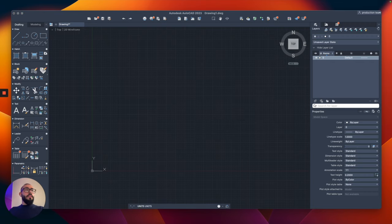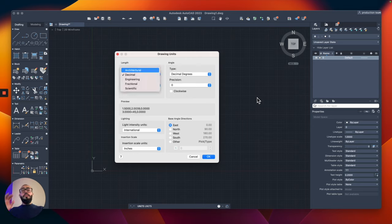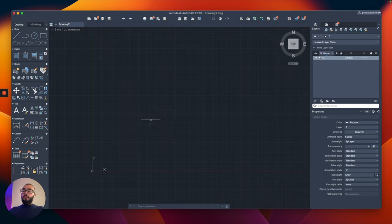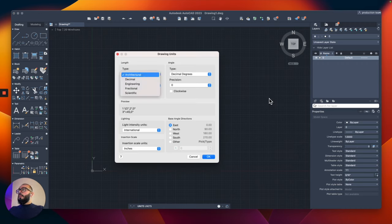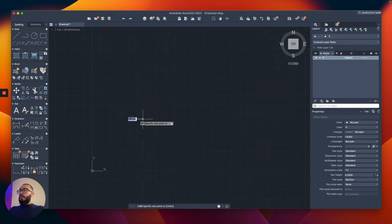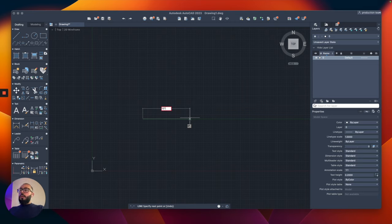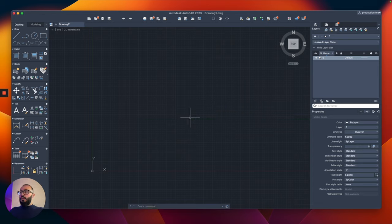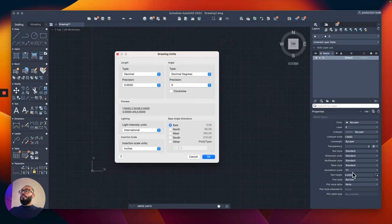To access units, type UN. We're going to switch this from decimal to architectural, and that will allow us, when we type something, to use inches and feet. So if we start a line and type 10 feet or 8 inches, AutoCAD is not understanding the inch and foot symbol until we change the units. That's literally the first thing we're going to change — we're going to set it to architectural, then hit OK.